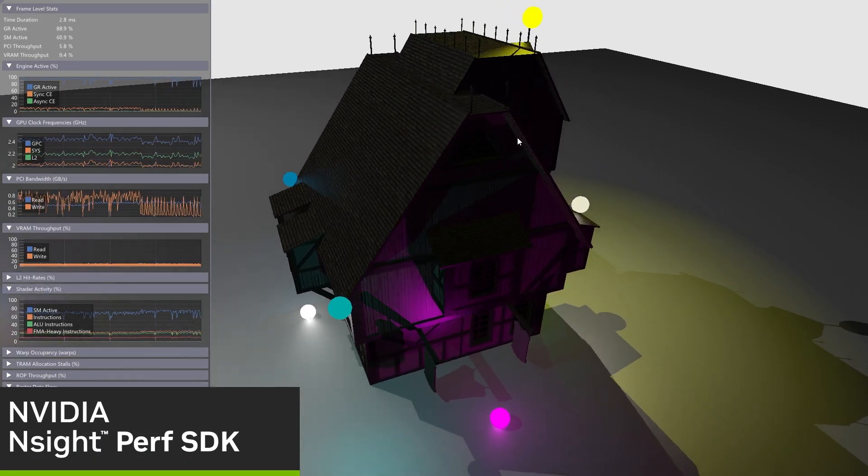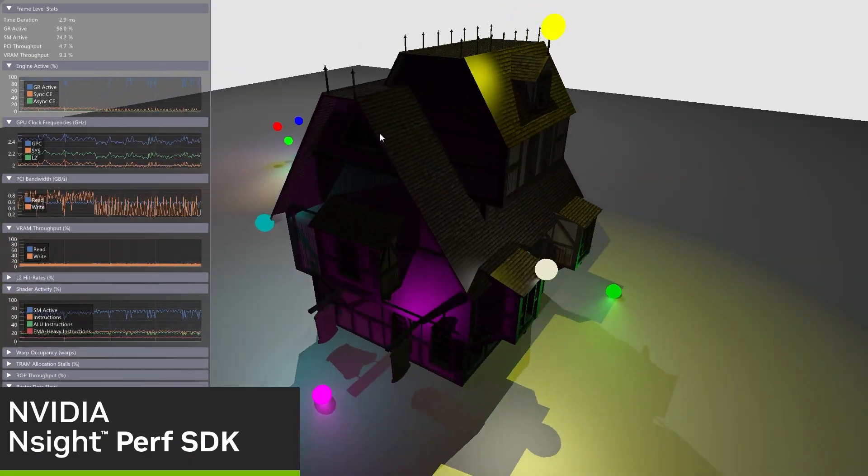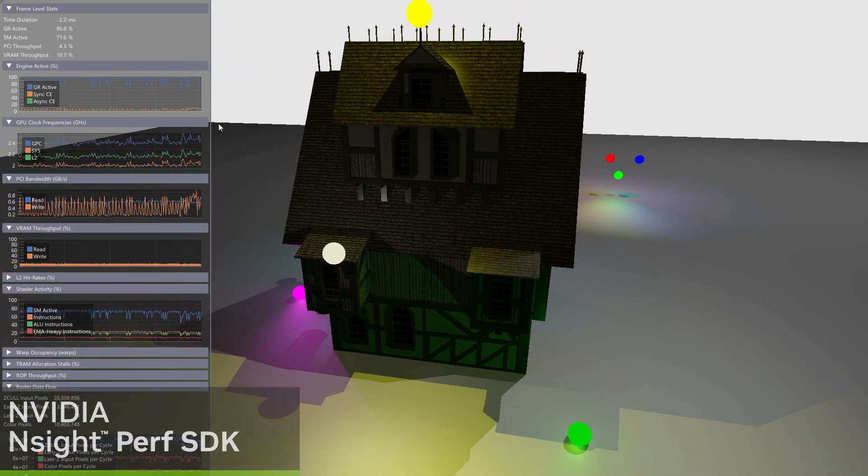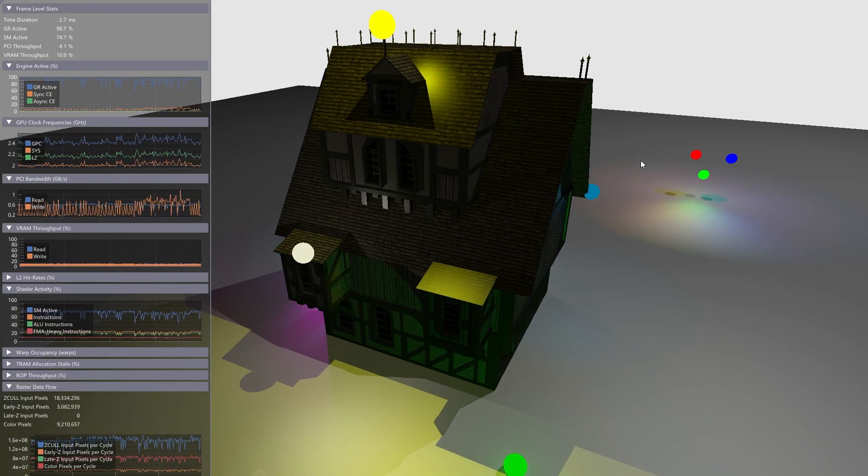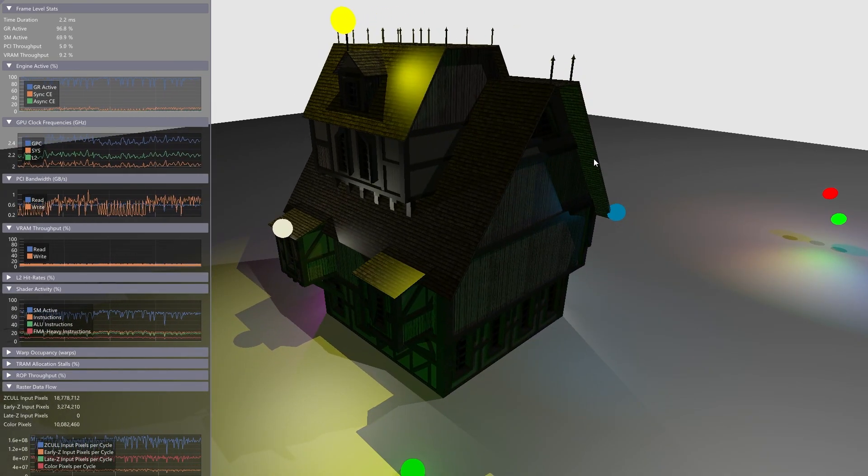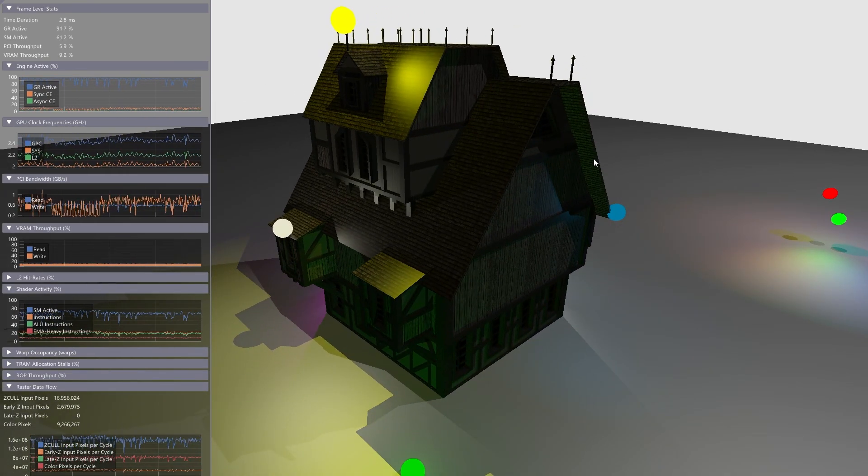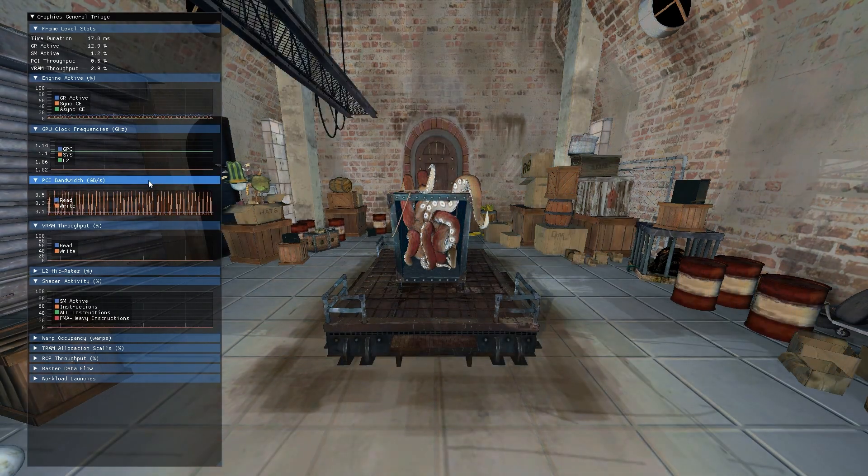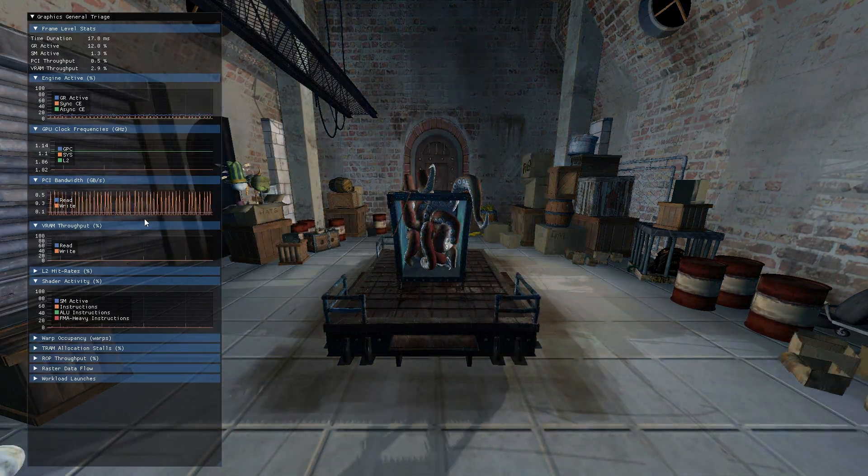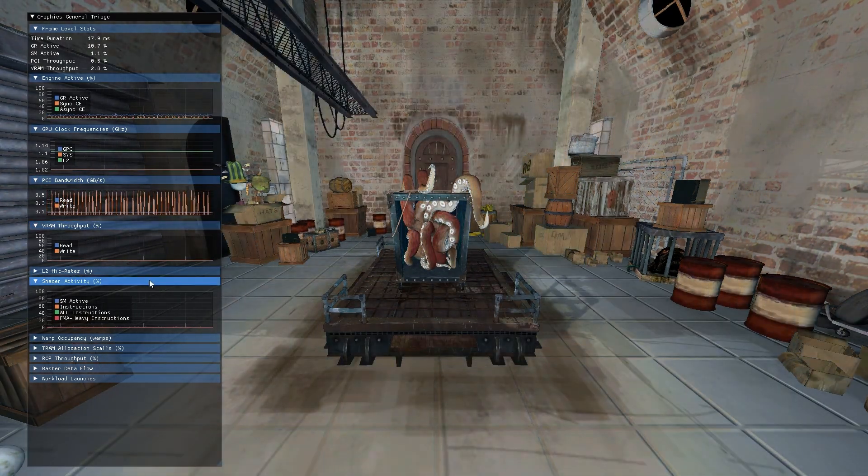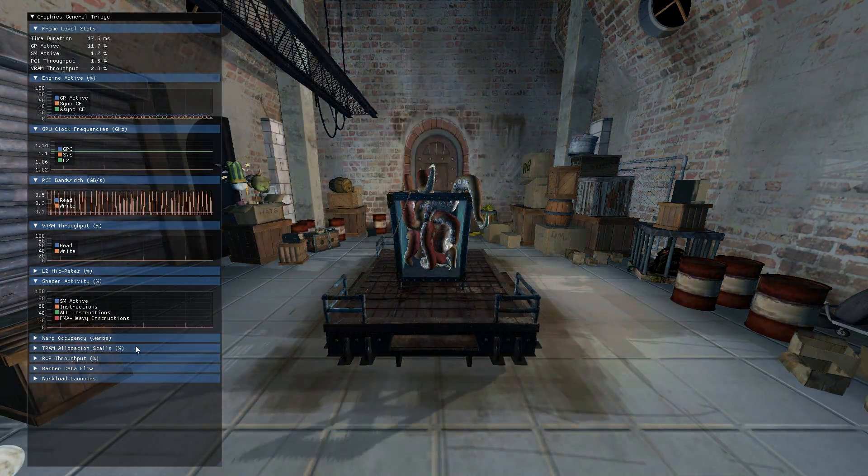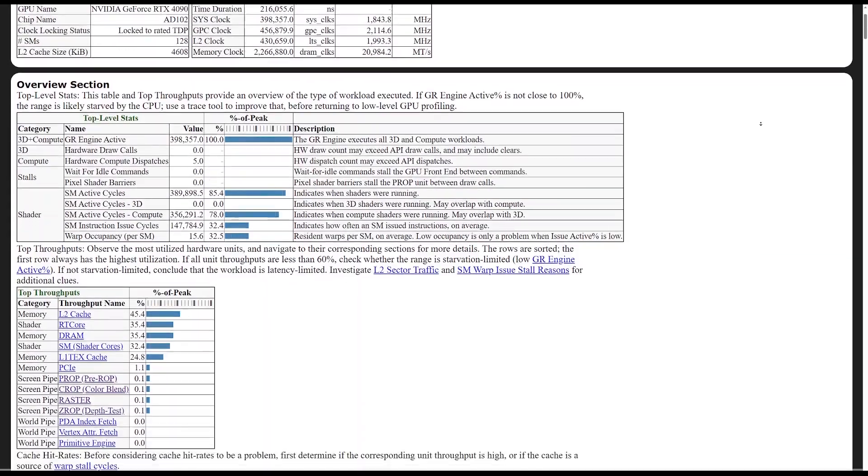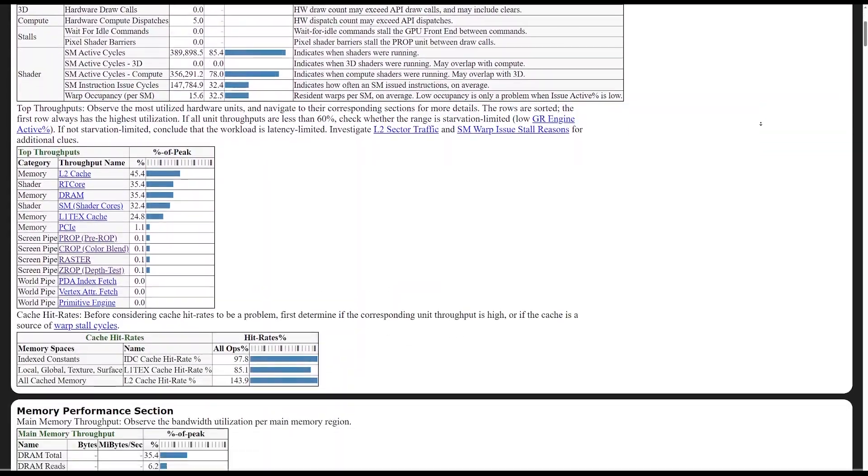Find frame spikes and bottlenecks with Insight Perf SDK's real-time HUD for GPU performance monitoring and flexible API for custom metric collection. See how the end user's experience corresponds with device-level activity to uncover pesky performance limiters. The Insight Perf SDK now collects performance metrics for RT cores.